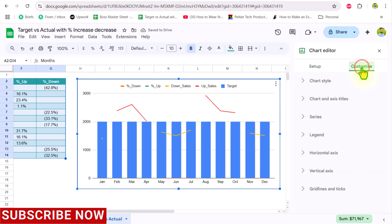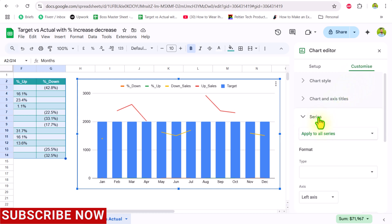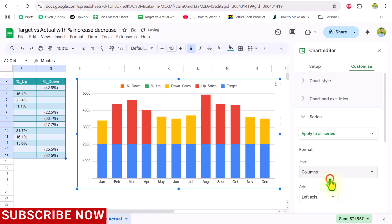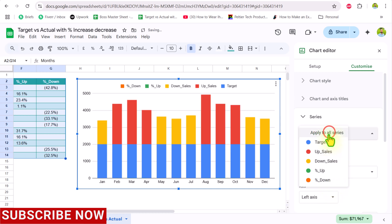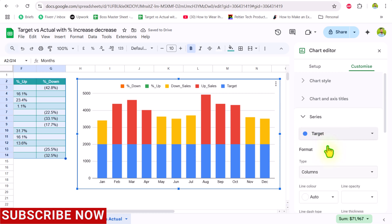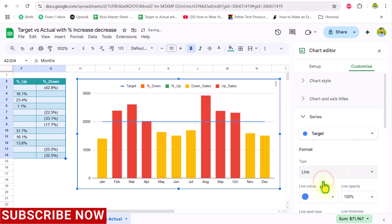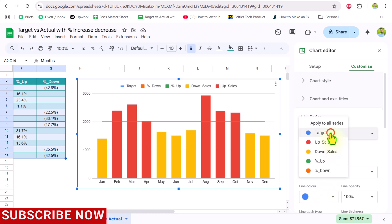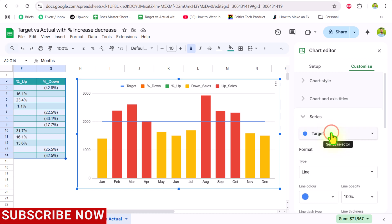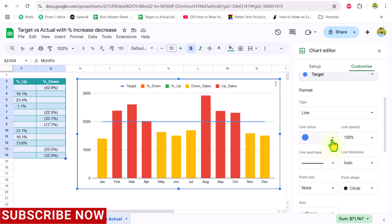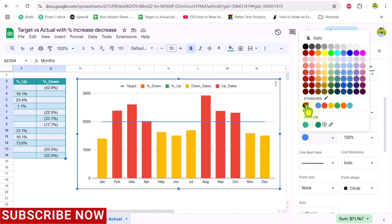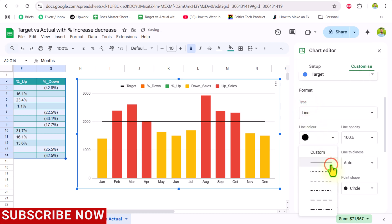Click Customize and go to the Series option. First, set apply to all series and choose Column. Then select the target series and set it to a Line type. For the target line color choose black, and for the line type choose the dashed line style.